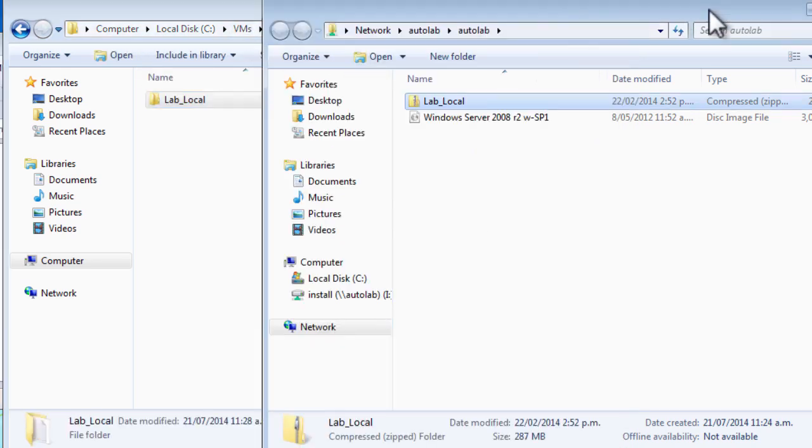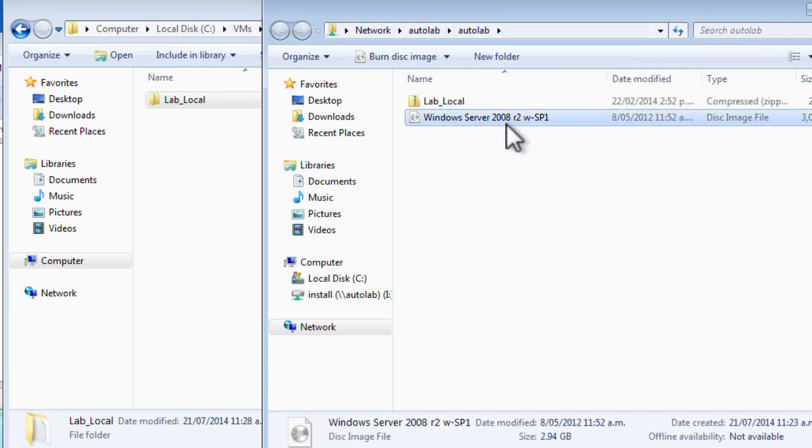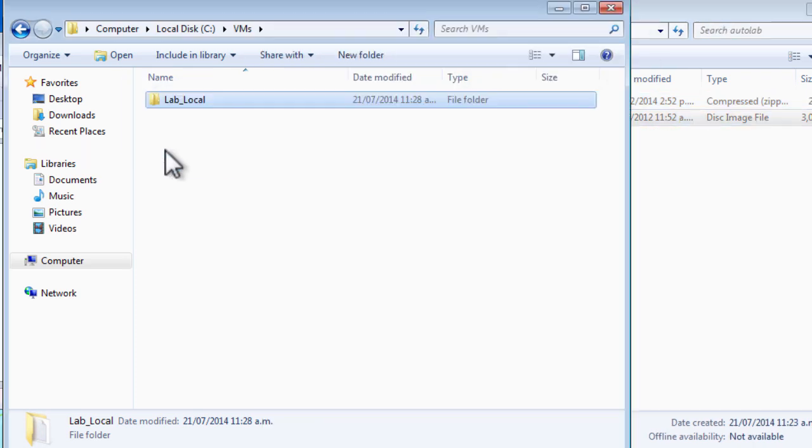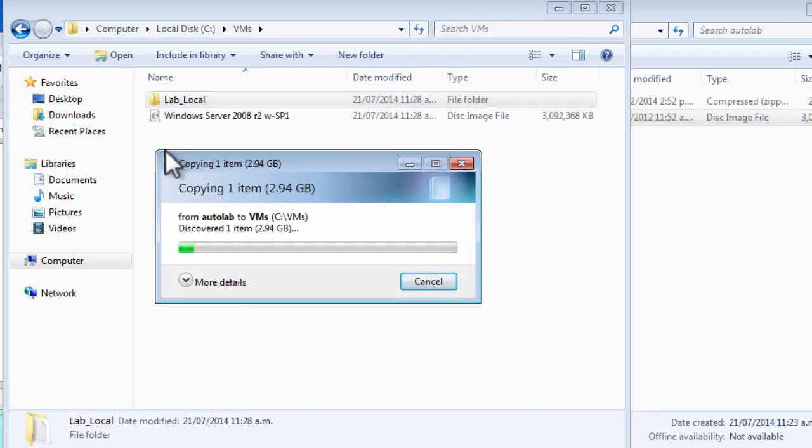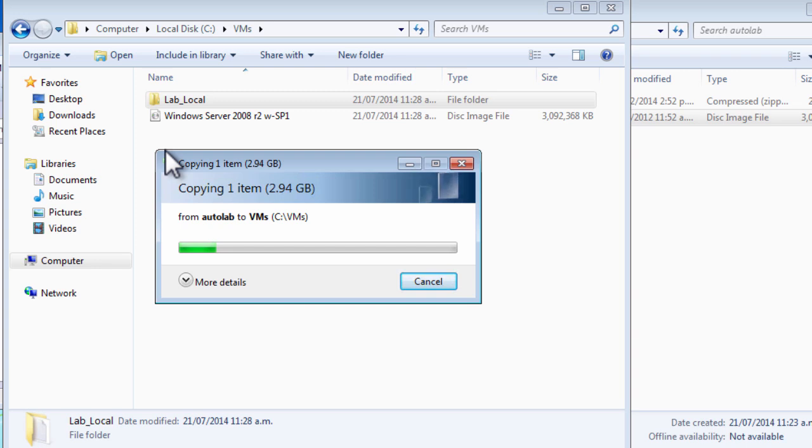The other thing I need in that lab_local folder is the Windows Server 2008 R2 install ISO. I copy that in alongside the lab_local folder. When that copy completes, I'm ready to power on the NAS virtual machine and start the build process, including populating the build share.